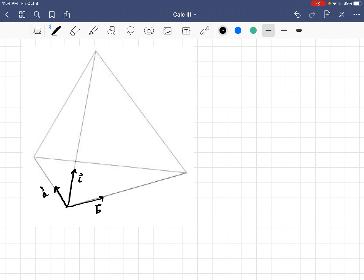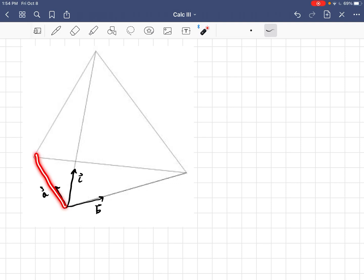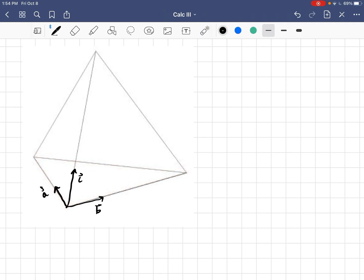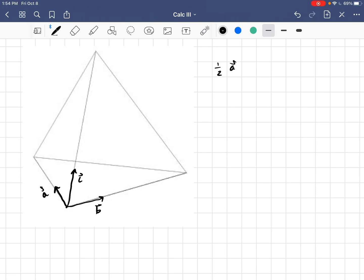Now, how could we write the area vector's magnitudes in terms of these three vectors? Well, for this face right here, the area vector would have a magnitude one-half of... Or the area vector would be given by a half A cross B. We could do it like that.